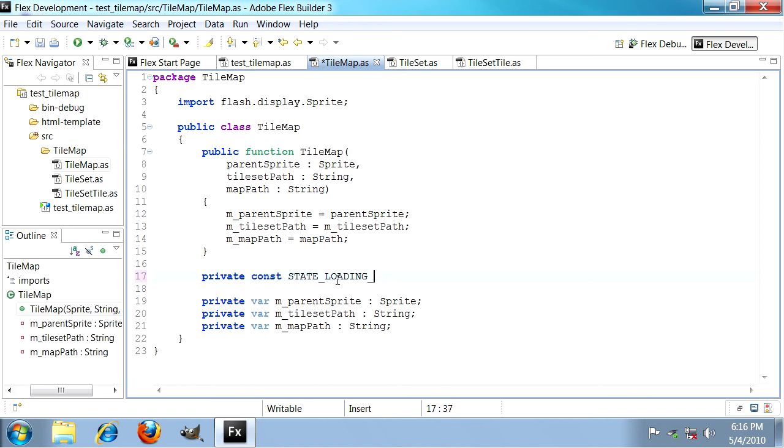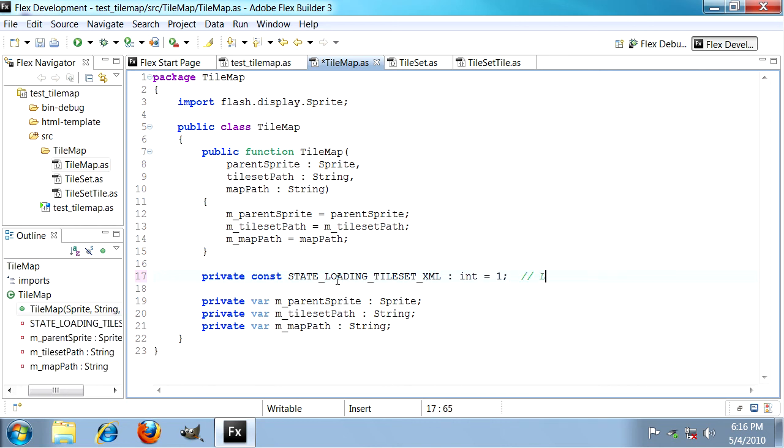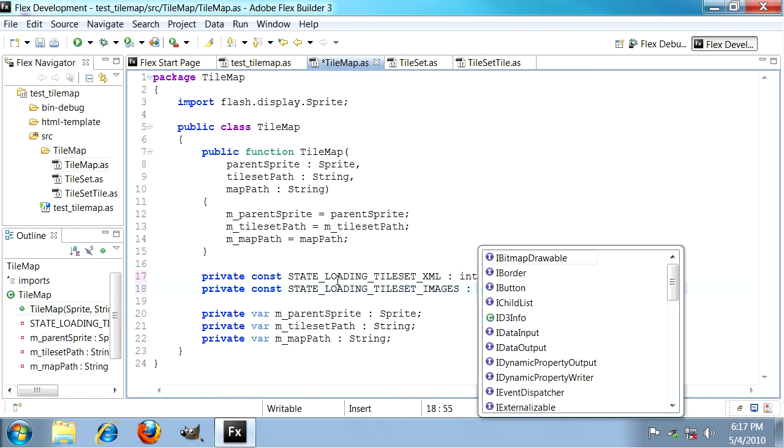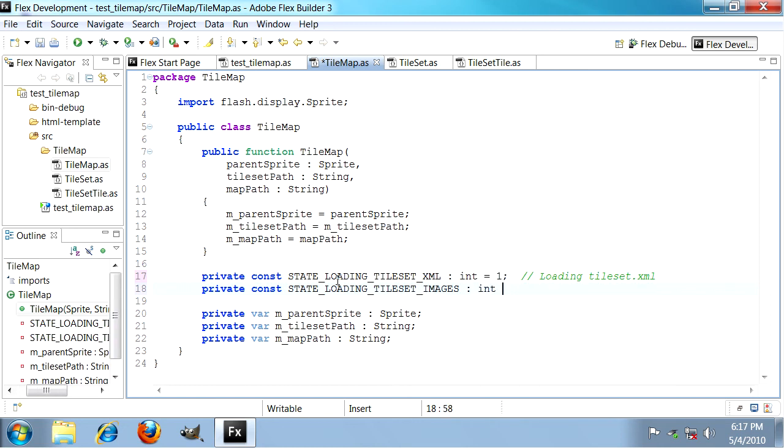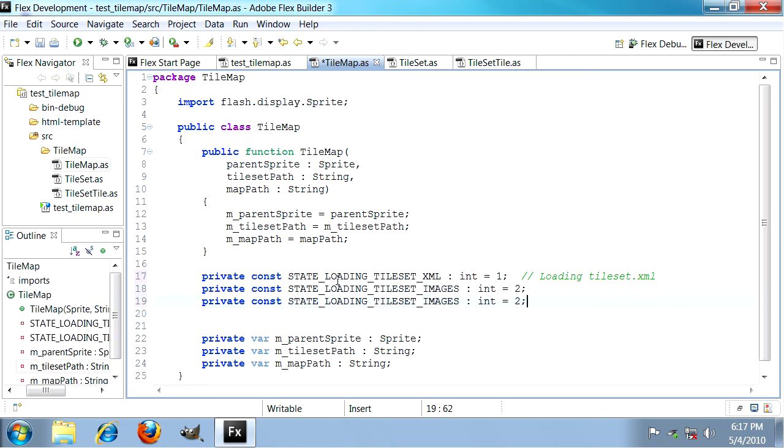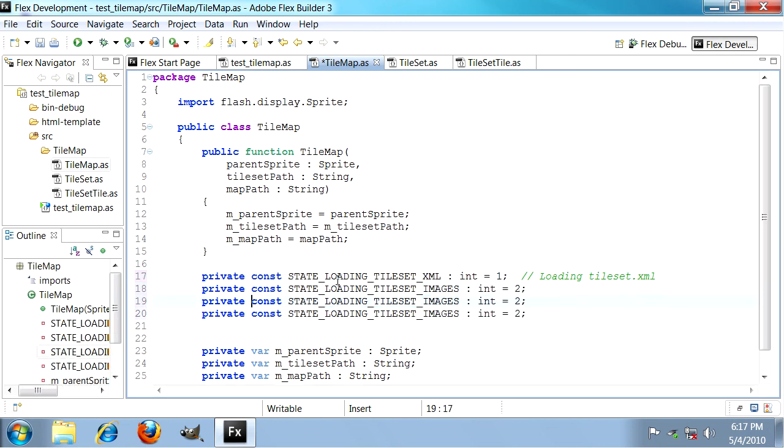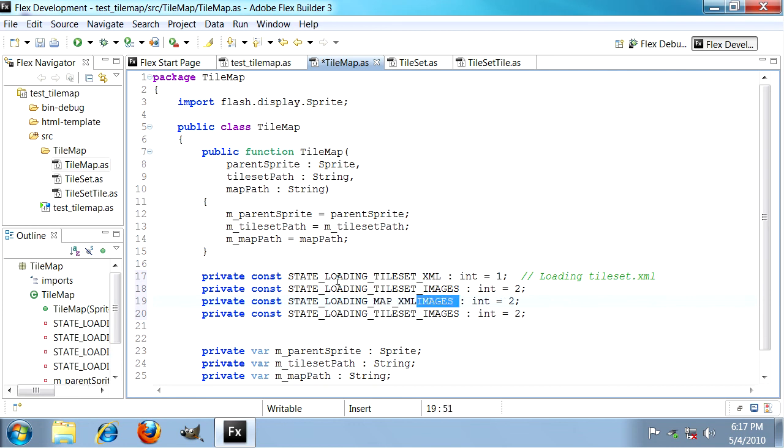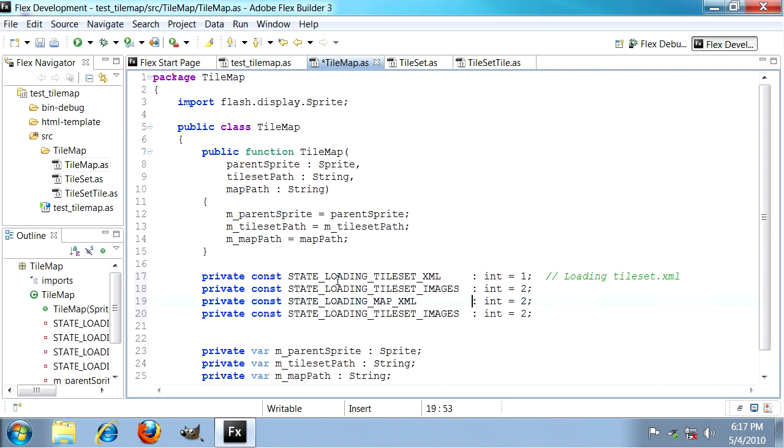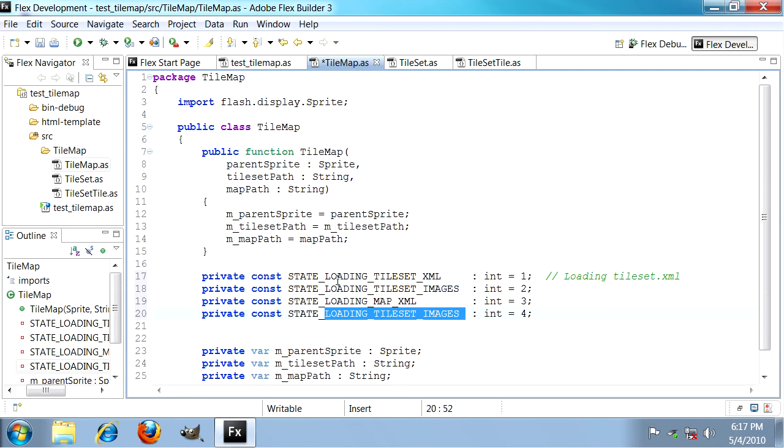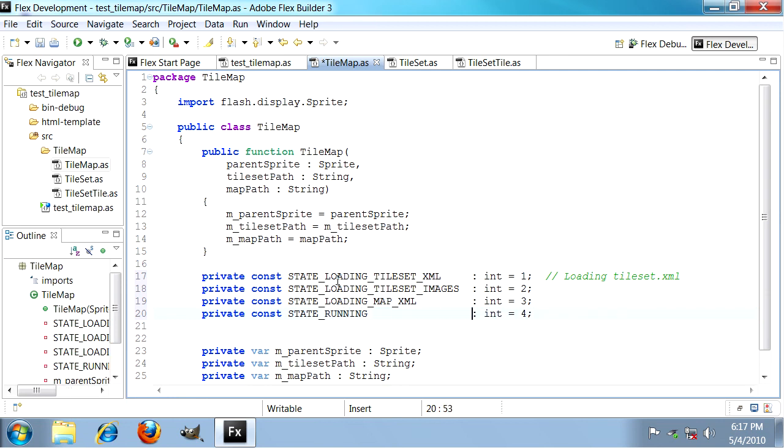The first one is when we're loading the tileset XML file, so that's loading tileset.xml. The next is when we load the images referenced by that file. We're loading things in a tree fashion. Then after that we load the map.xml file, which is another state. And last but not least we have a state that's just a placeholder that means we've finished loading everything which we're going to call running.